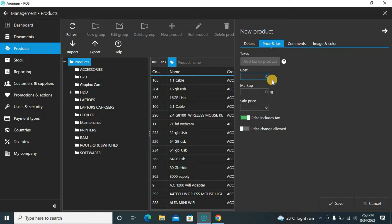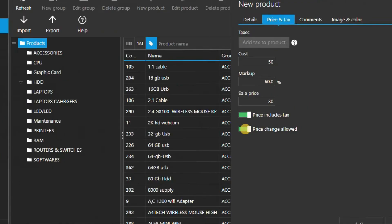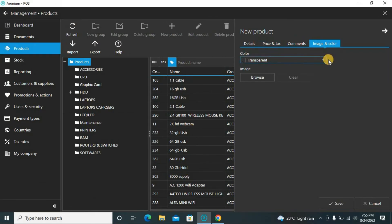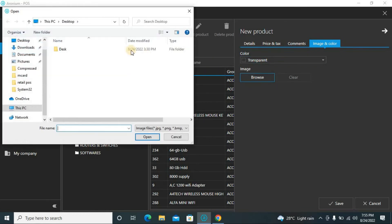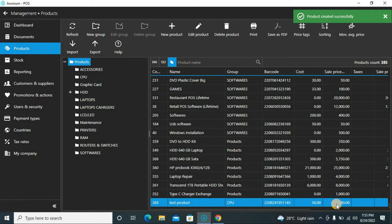Now before saving, go to price and tax. You can define taxes here — like VAT or GST with any name. Enter the cost price, for example fifty, and the sell price, for example eighty. Or you can define a markup percentage like twenty-five or fifty percent — enter either markup or sell price. The 'price includes tax' option: if enabled, a price of one hundred will be split as ninety-five plus five tax; if disabled, the price shown will be one hundred five. You can also allow or fix the price change for cashiers.